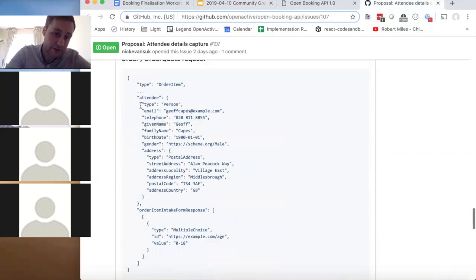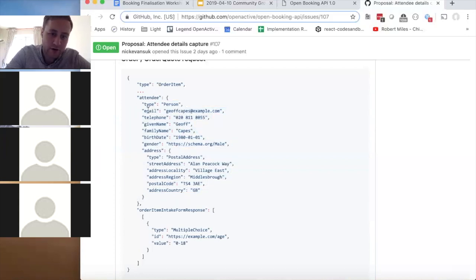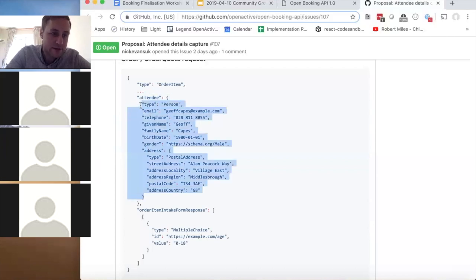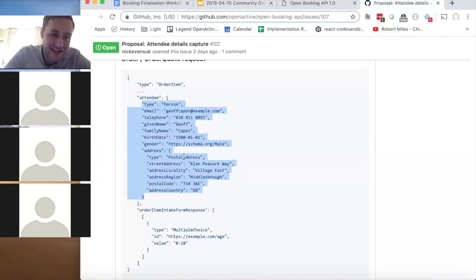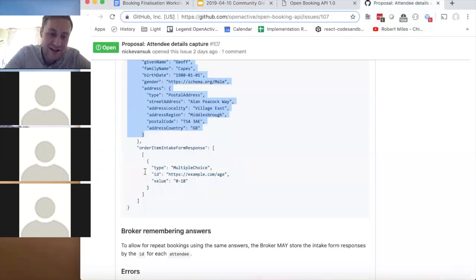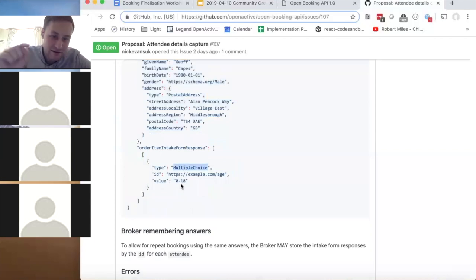One attendee is submitted per order item, duplicated if the same person books multiple things. Standard fields include email address, phone number, date of birth, gender, and address. Additional custom fields can be added — for example, religion, which is apparently required in some places to book a squash court. You can have a custom multiple choice dropdown with a list of recognized religions.